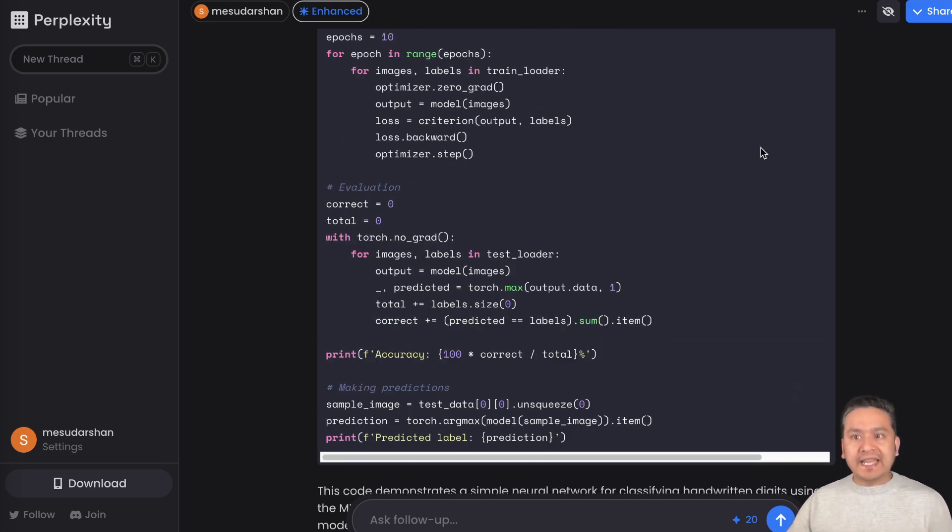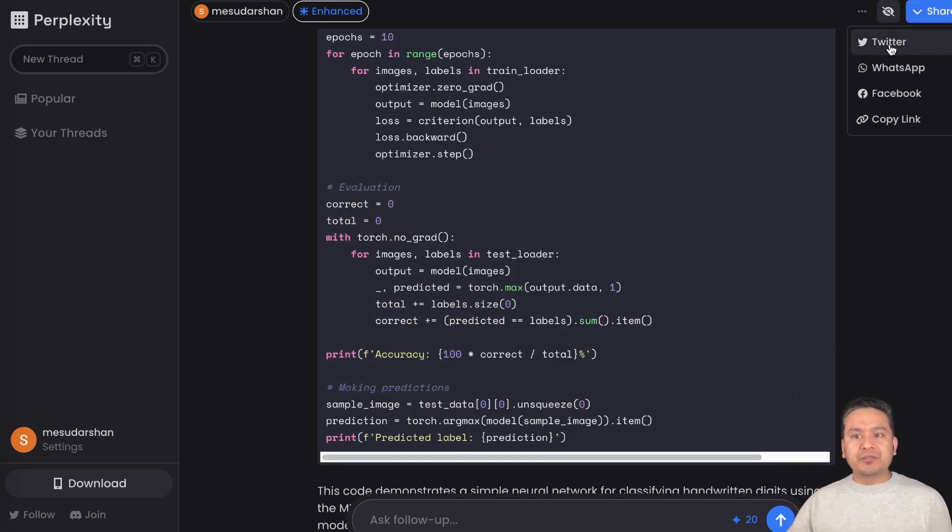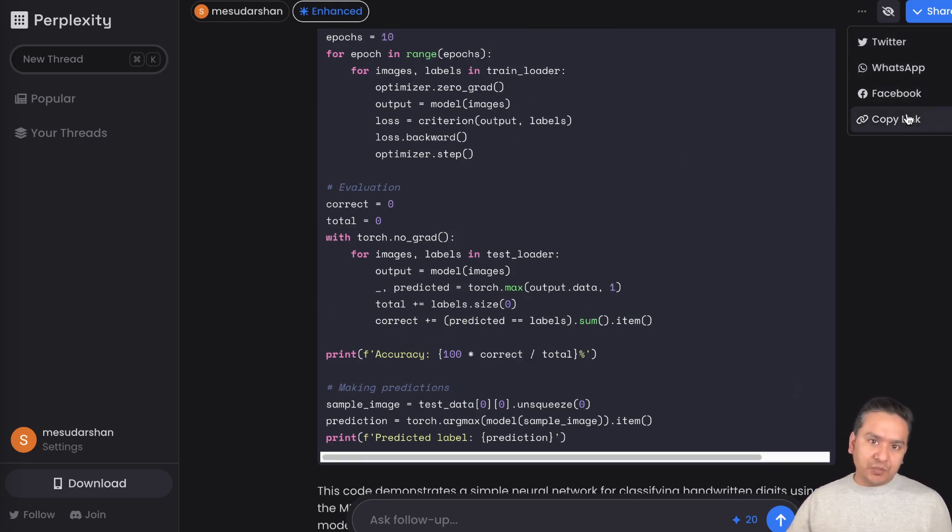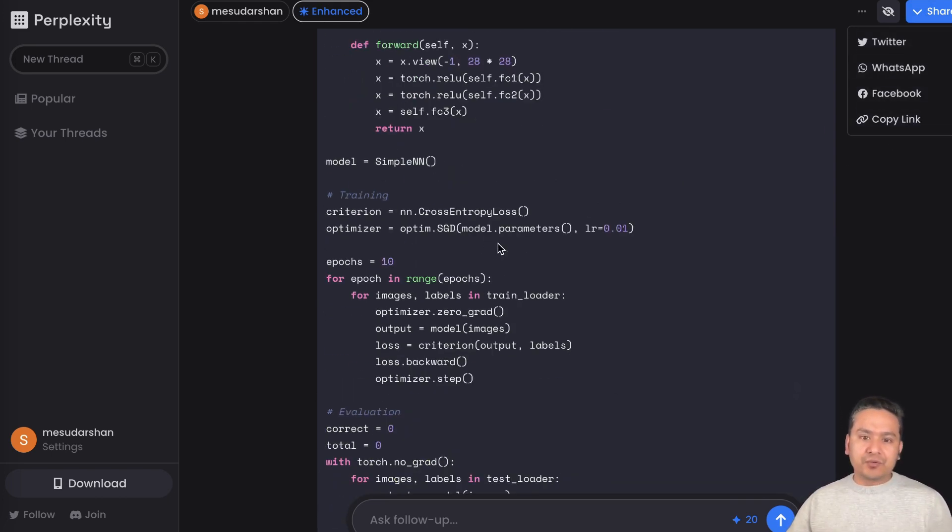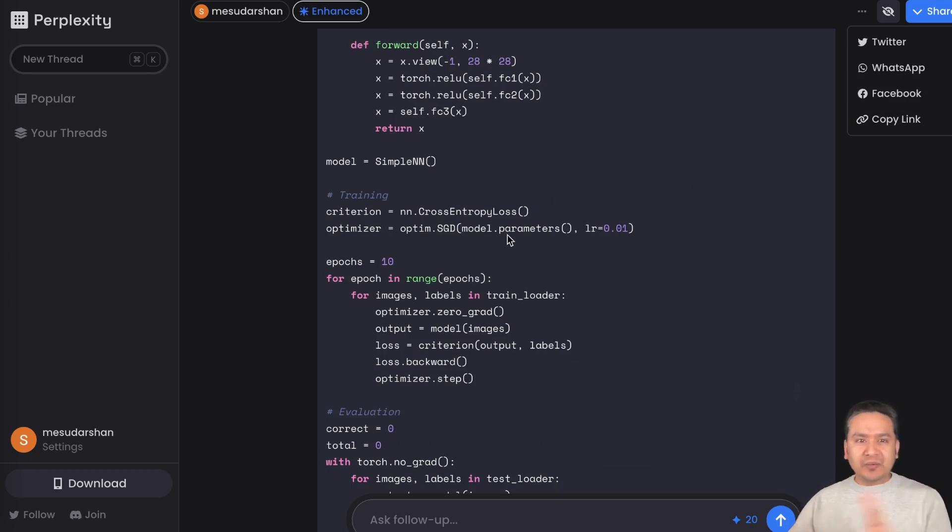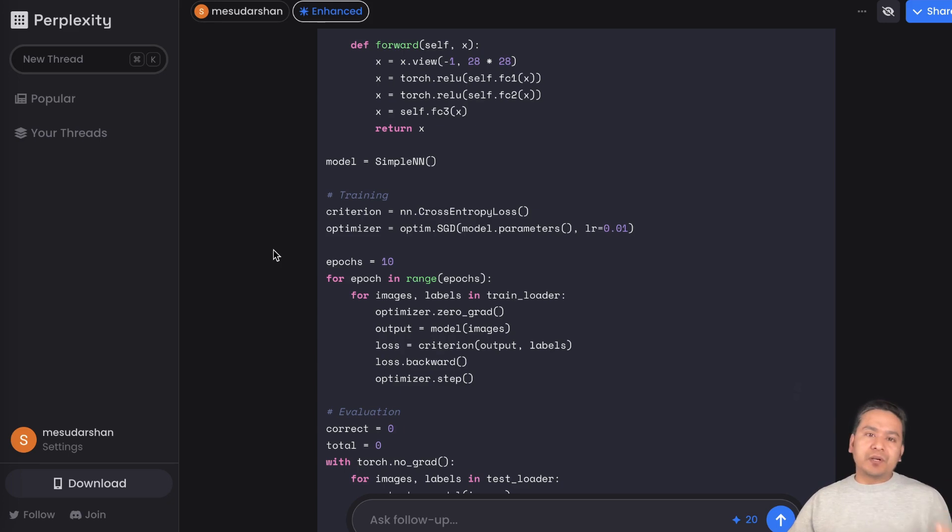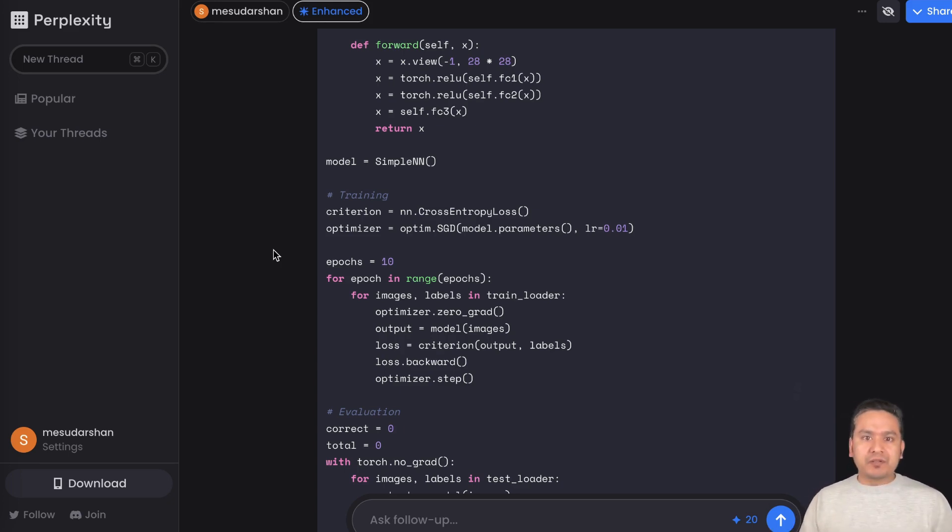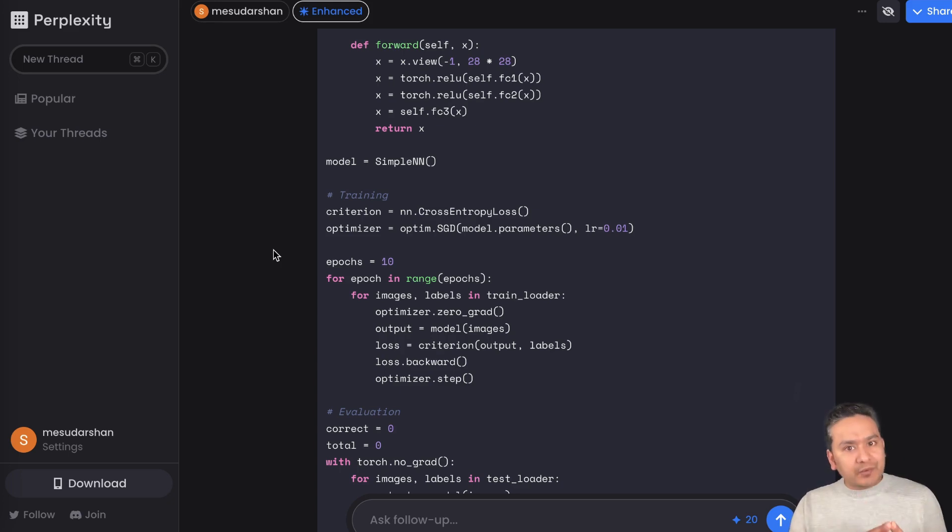You can just go here and explore yourself. The good part again is you can even share this. Share to Twitter, WhatsApp, Facebook, copy link. You can copy the link and share with others. These are becoming quite obvious nowadays because when I covered the Hugging Face ChatUI also it was doing the same thing.